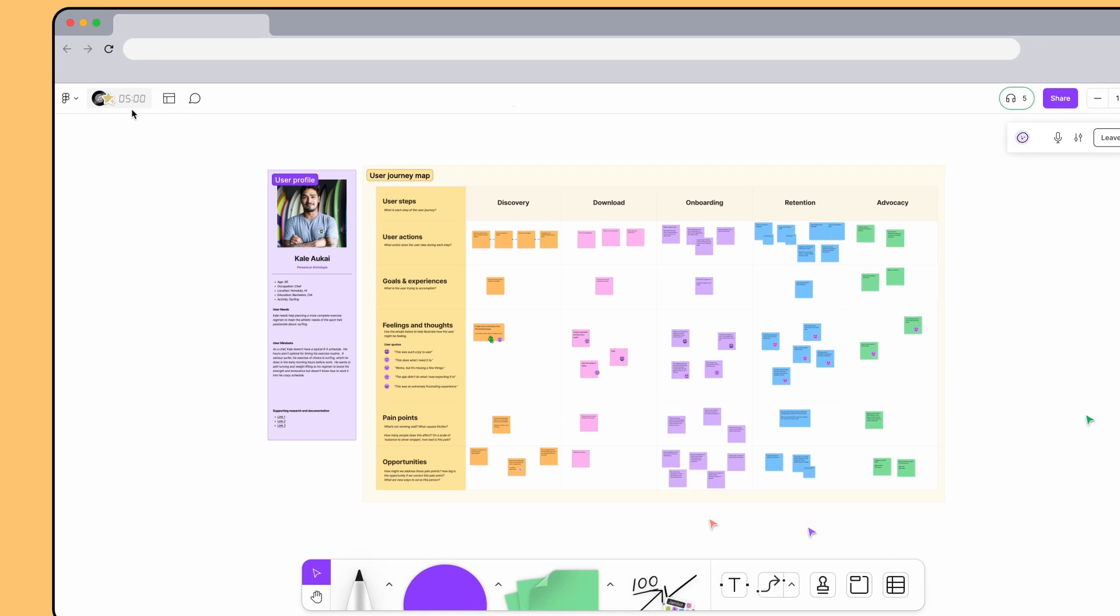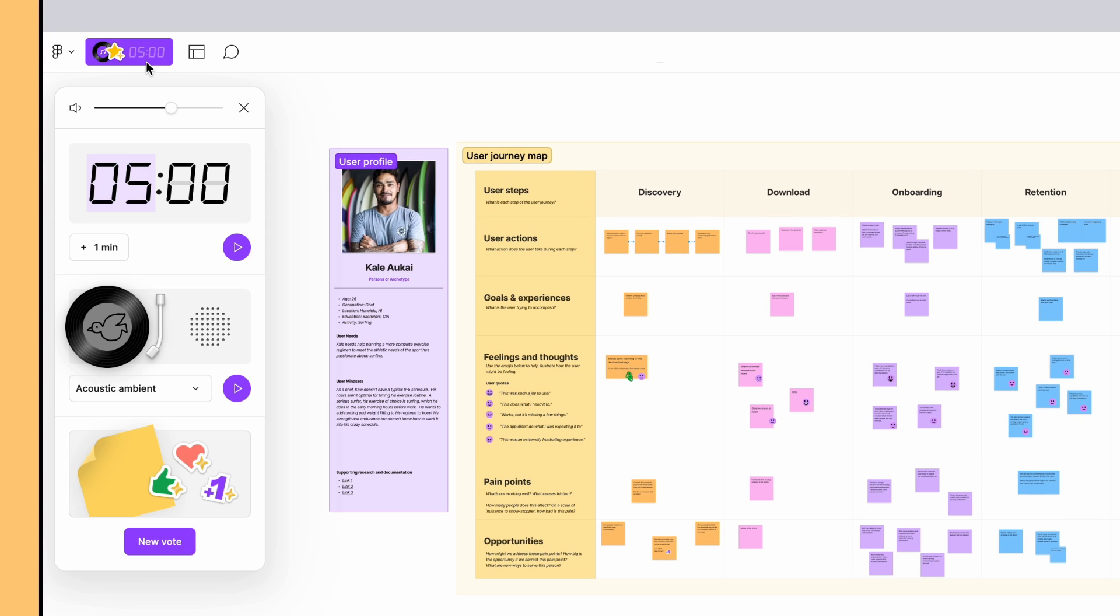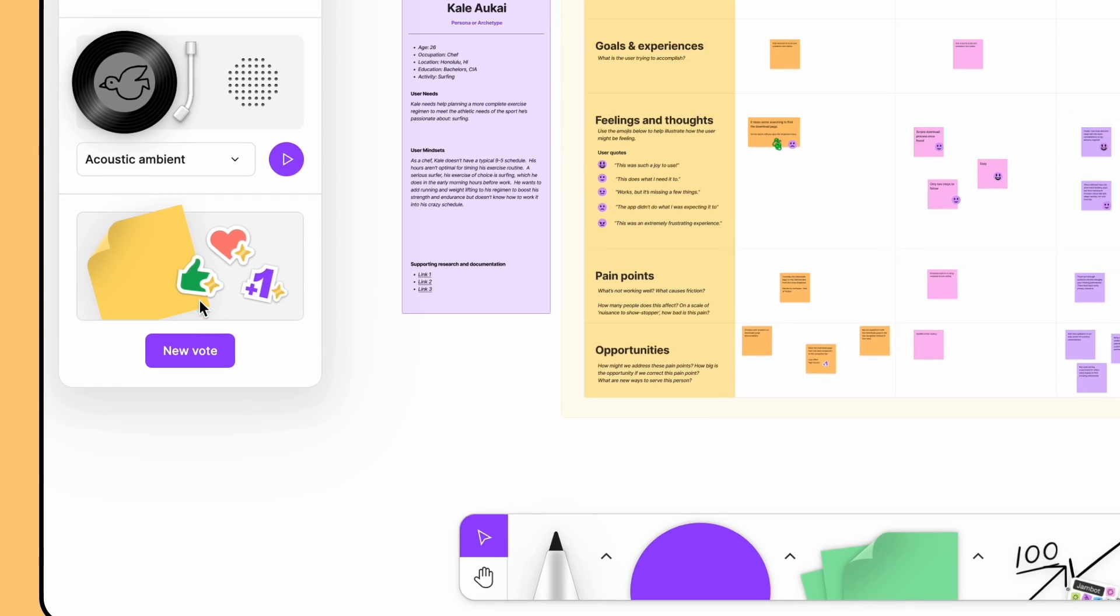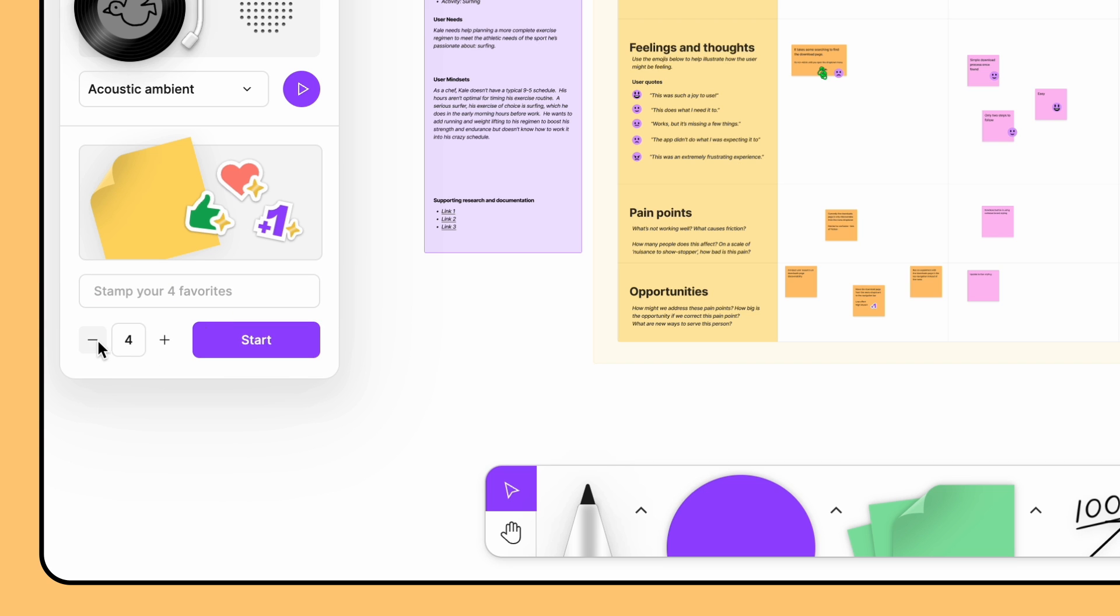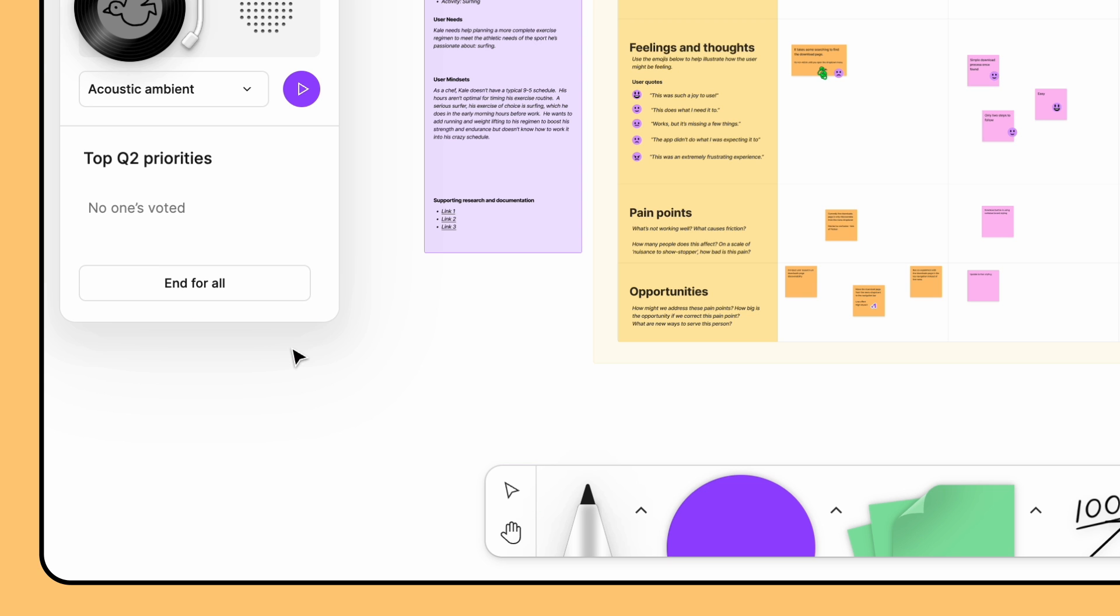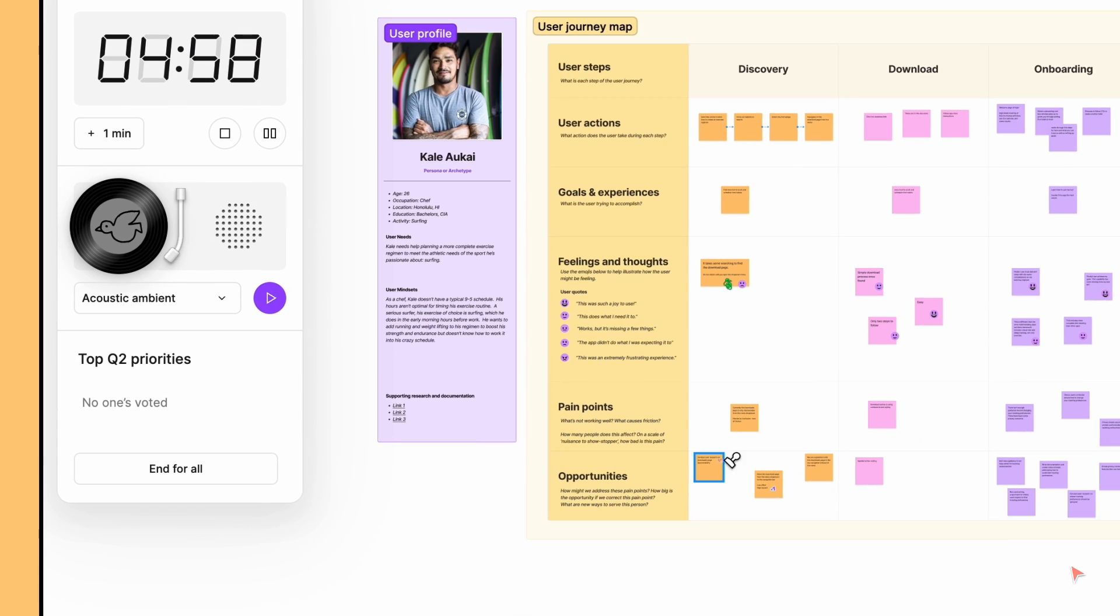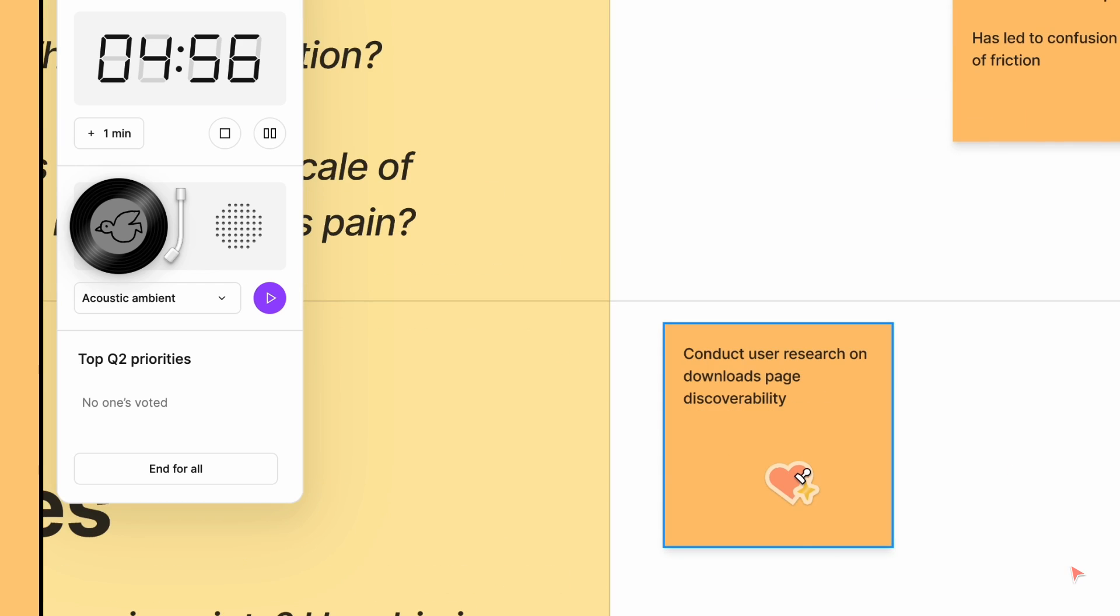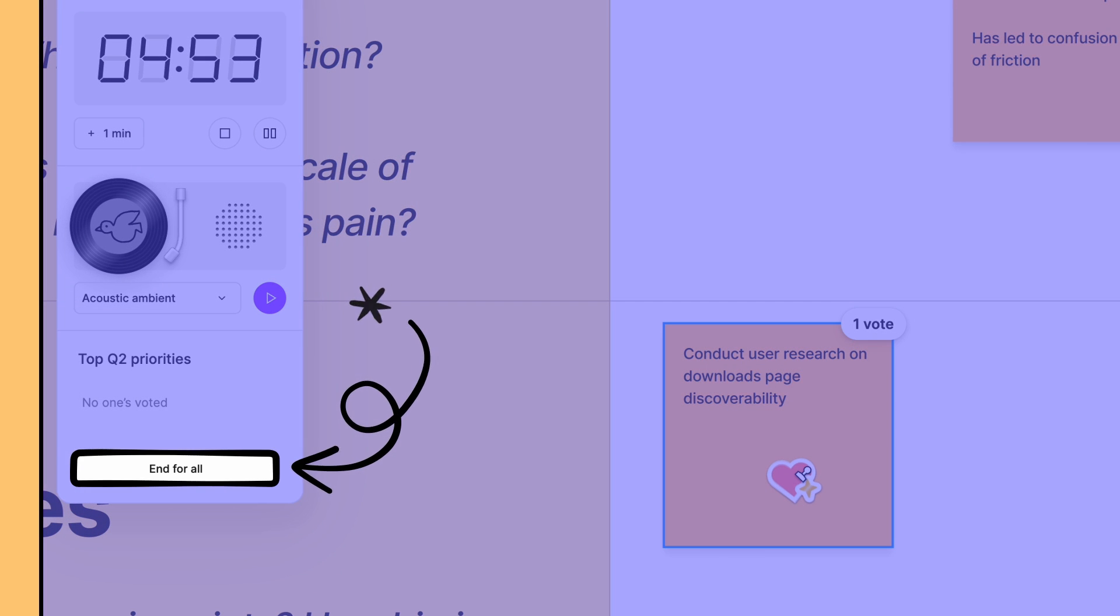Click the timer, voting, and music icon in the toolbar, and then click New Vote. Use the buttons to set how many votes each person is allowed, and then enter a description. For this exercise, we're asking the team to pick their top three items to be prioritized next quarter. Click Start and set a new timer. Votes are anonymous until you click End for All.